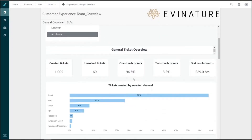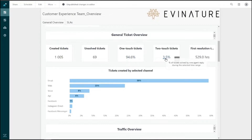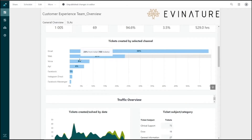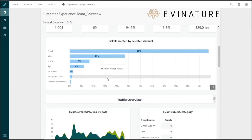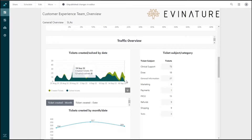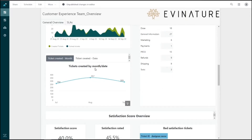Under General Ticket Overview, we can see the number of created tickets, unsolved tickets, one-touch tickets (resolved within one interaction), two-touch tickets, and the first resolution time median — how long it takes an agent to solve a ticket for the first time. Below that, we see tickets created by channel: high volume from email, followed by web, voice, and API, dropping steeply for other channels. The Traffic Overview shows tickets created and solved by date in a comparison chart, and below that is ticket subject and category with monthly volume.